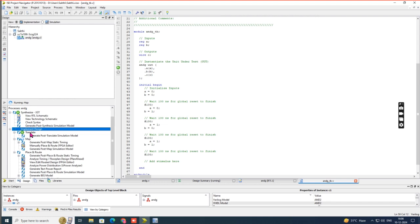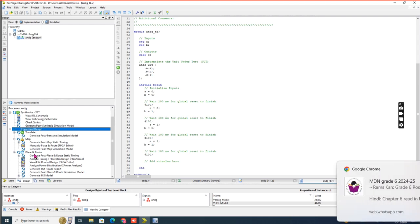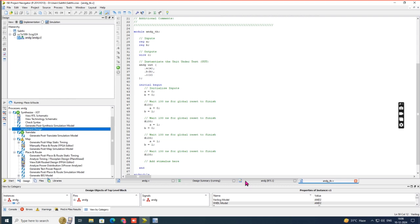The implementation steps complete one by one: first Translate completes, then Map completes, and then Place and Route runs. Once the entire process is complete, we can view the area analysis, delay analysis, and power analysis reports.